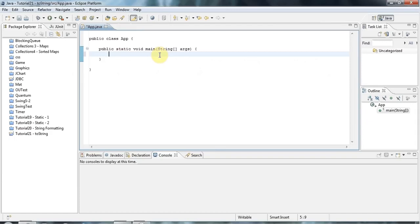We're going to look at inheritance very shortly in this series of tutorials. But for now, I want to show you some of the standard methods that the Object class has and that therefore every class in Java, every object, also has.